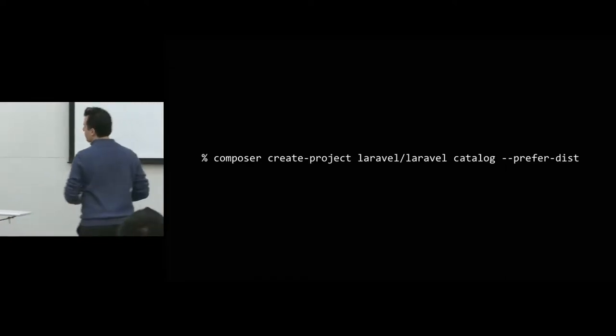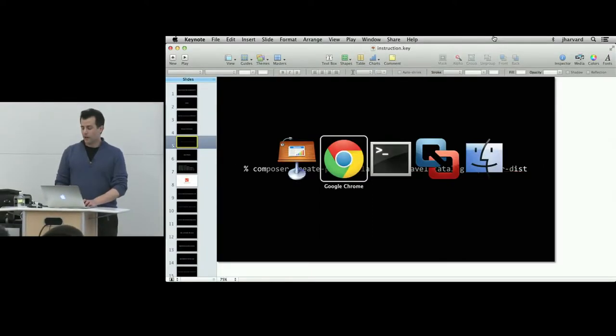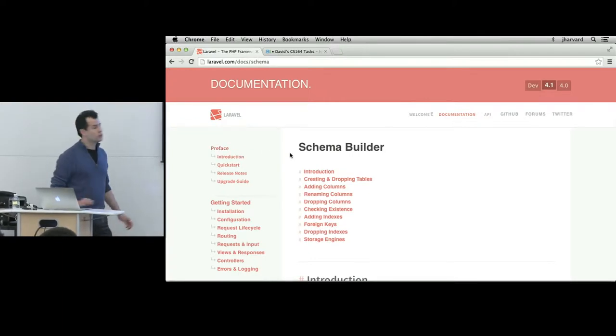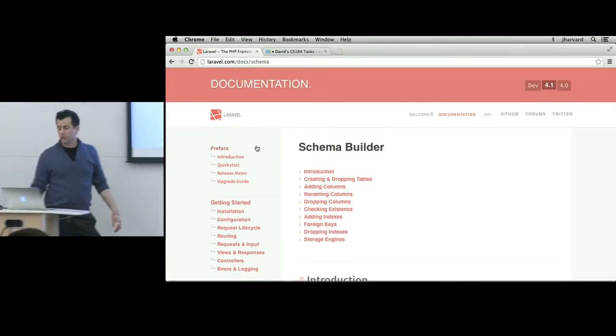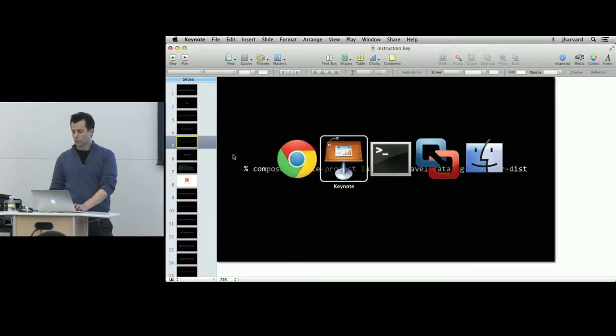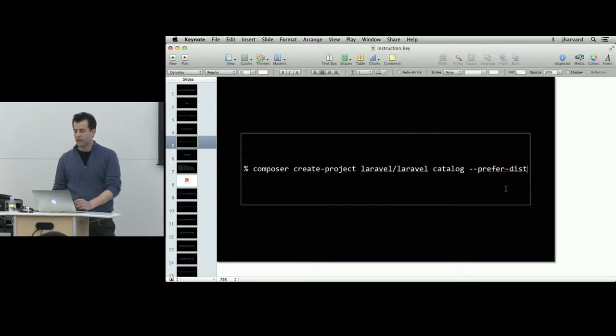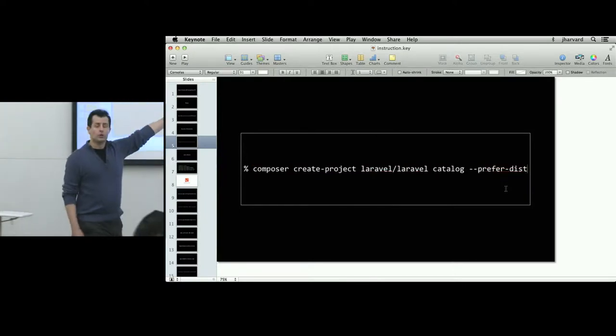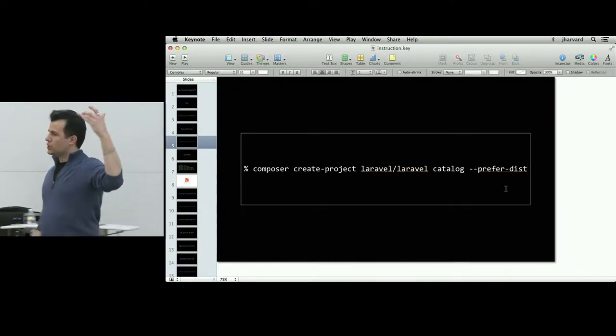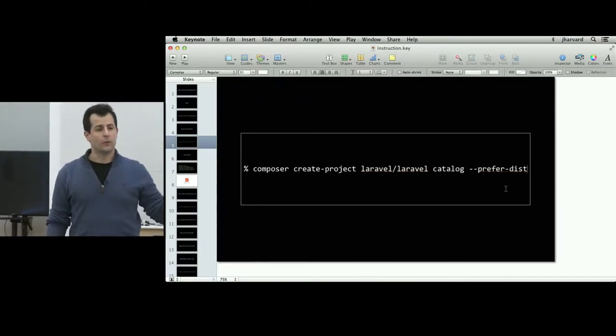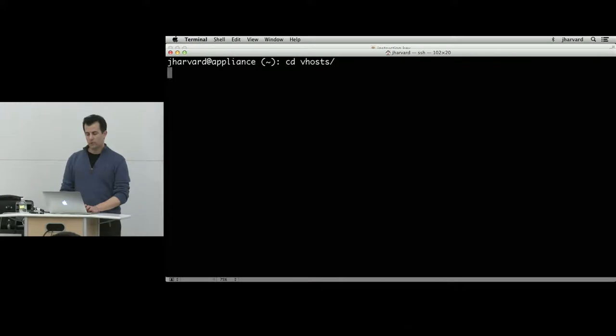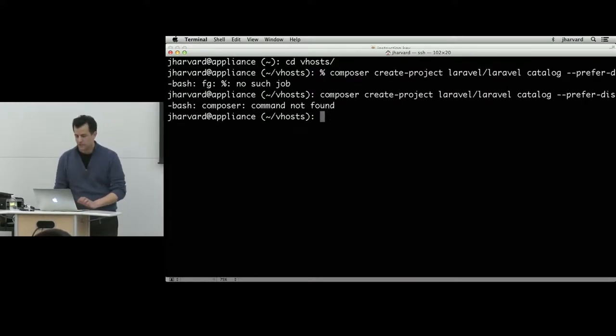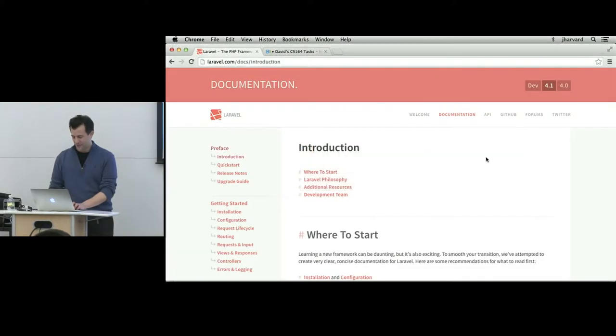There's a couple of different ways in which you can install Laravel. The documentation for Laravel is pretty rich and you can certainly play around with this. But I'm going to go ahead and just give us a quick whirlwind tour. Composer is sort of a new and improved feature for the PHP world that makes it easier to install things. It's yet another tool that allows you to install things for this particular environment.